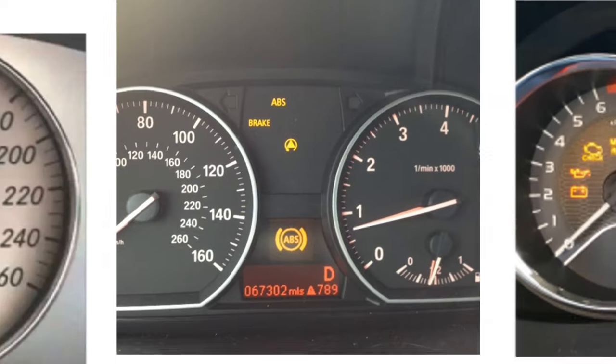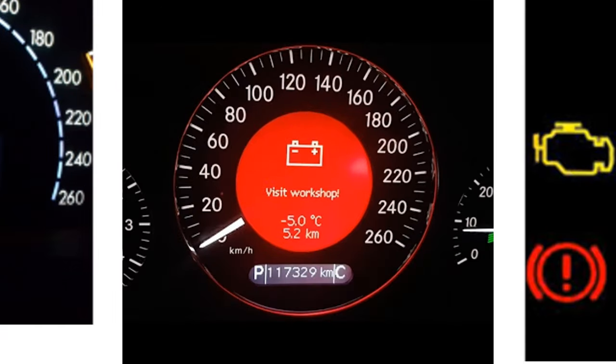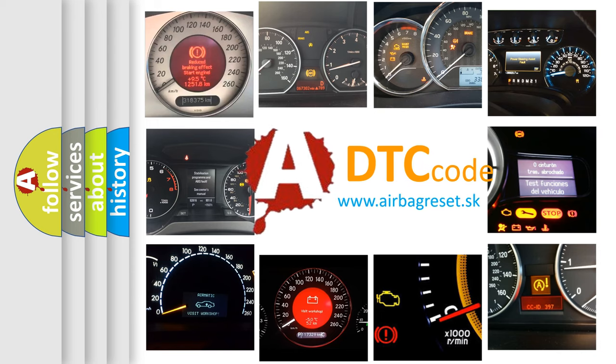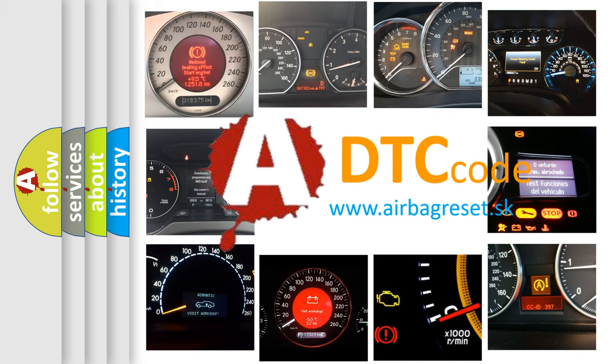How is the error code interpreted by the vehicle? What does P0686 mean, or how to correct this fault? Today we will find answers to these questions together.